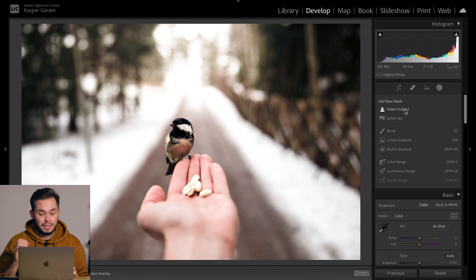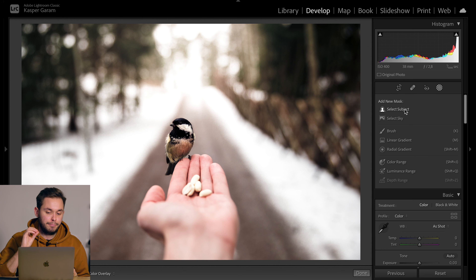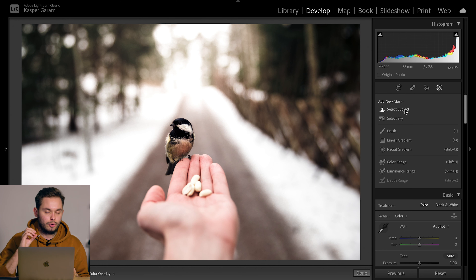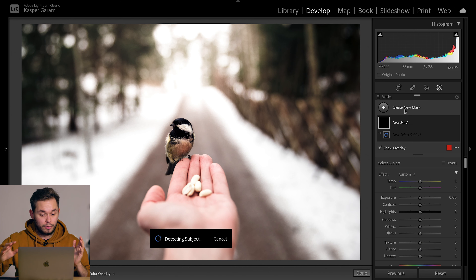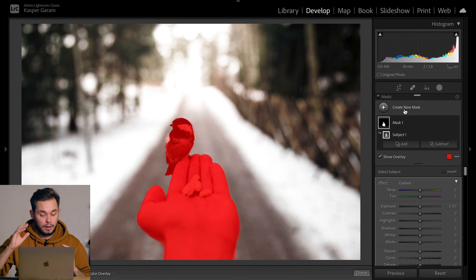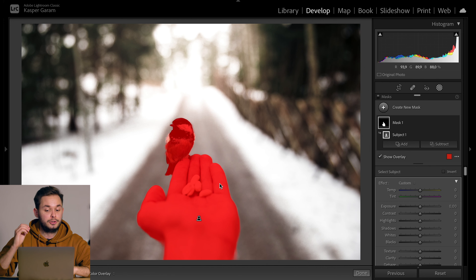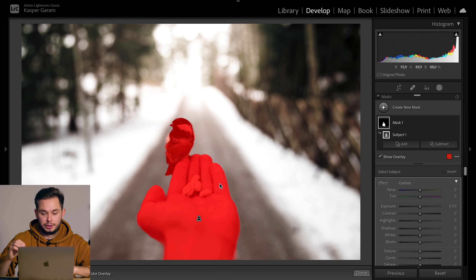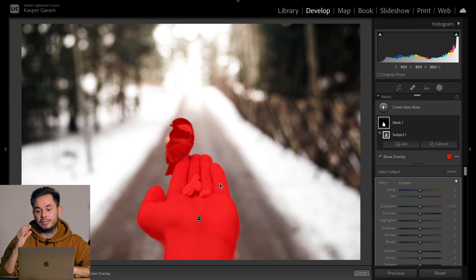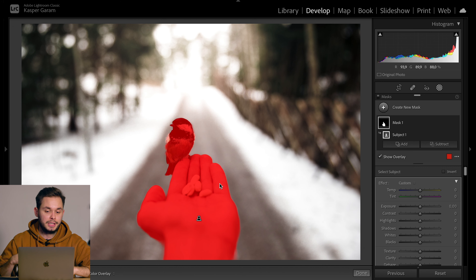With this photo I'm really interested to see if Lightroom thinks the bird is the subject or if it thinks the hand is the subject, or if it will select both — and it does select both of them. I would have wanted to select only the bird, but if that's what you wanted, this is a really good selection. Of course, if there are two subjects in a photo, Lightroom won't be able to know which one you want to select.